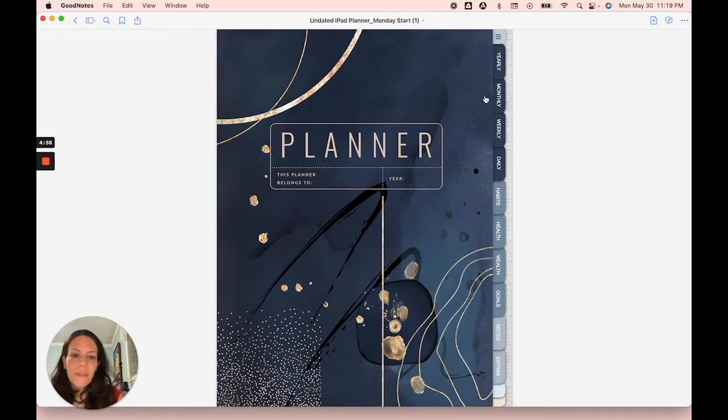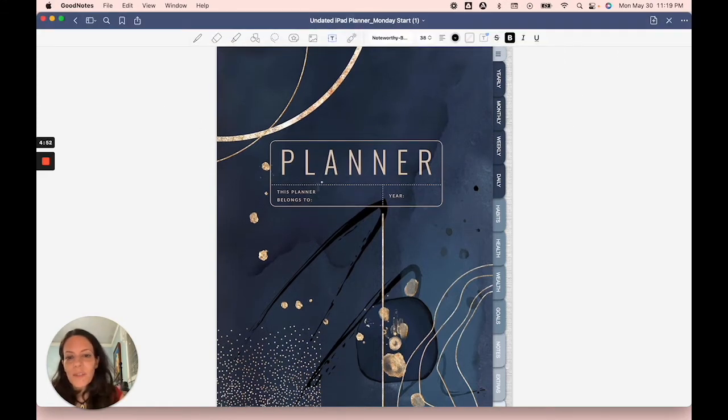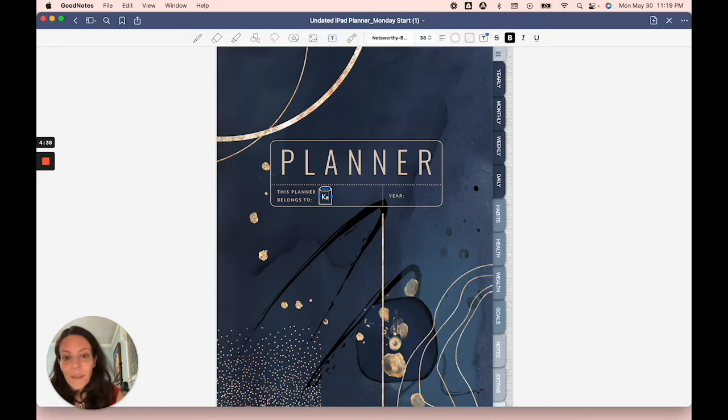So now we're in the planner, and I'll show you how to use it. Of course, you want to try to customize it and make it your own. I'm going to just use this section and put in my name.